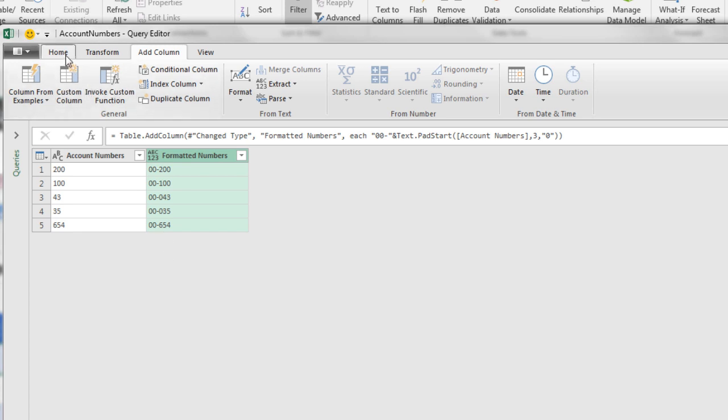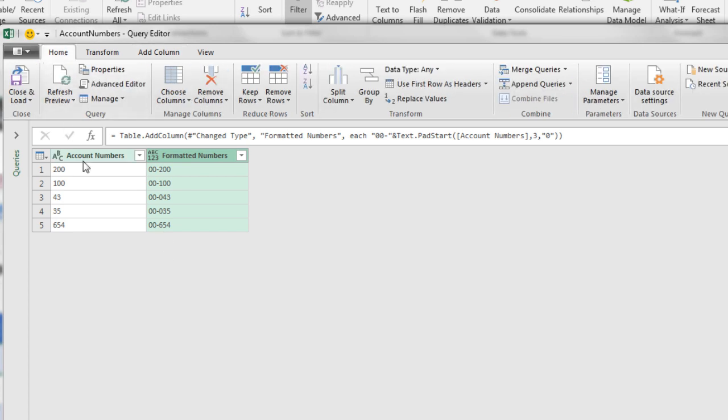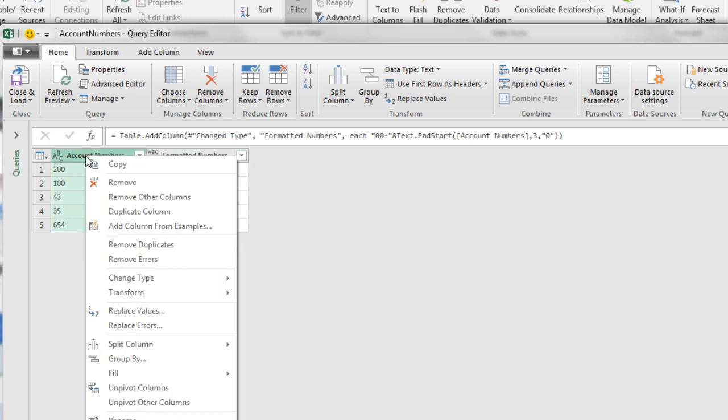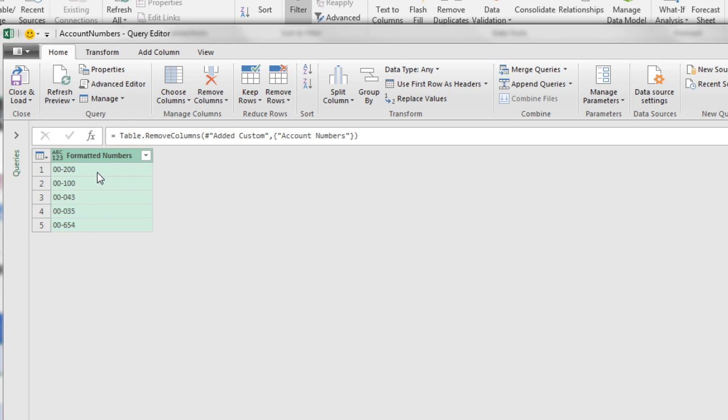I'm going to go to Home. Actually, before we load it, I need to delete this column. So right click Remove. And this column is what we want to dump into Excel. So now we go up to Close and Load.